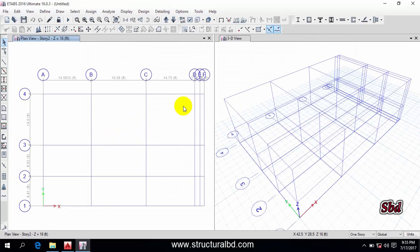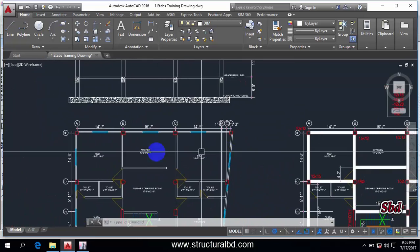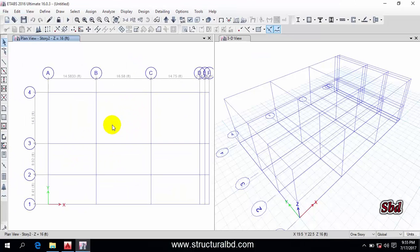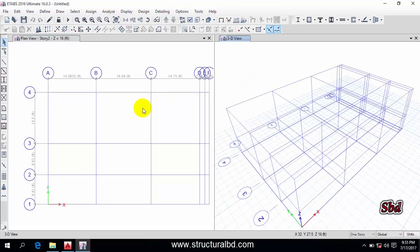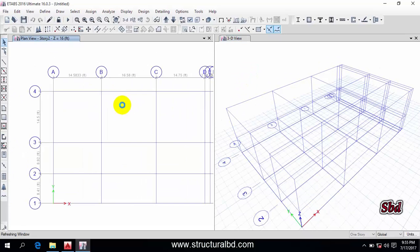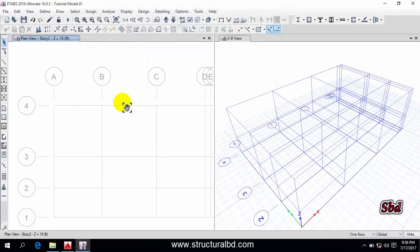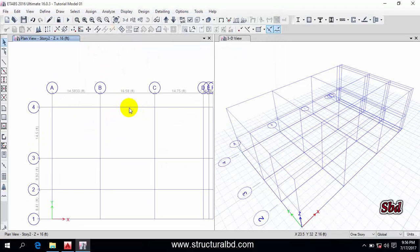You can see the grid system is now displayed, and you can also see the dimensions to verify them. You can double-check from here. This window is by default in Plan view and the next window is by default in 3D. Now save this model — click 'Save', give it a name like 'Tutorial', then click Save. If you want to select this grid by clicking on it, you can select it.